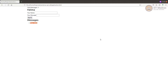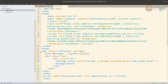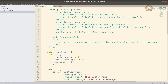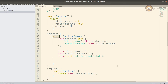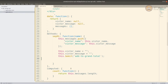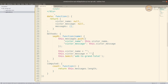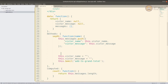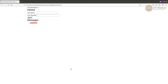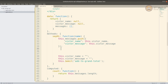What happens when we call say hi? We are calling a method called say hi. You are adding to the messages, resetting the name and message, emitting the event, and that's it. Now before you do these two, if you wanted to send it to the backend to save, you would want to save it here.